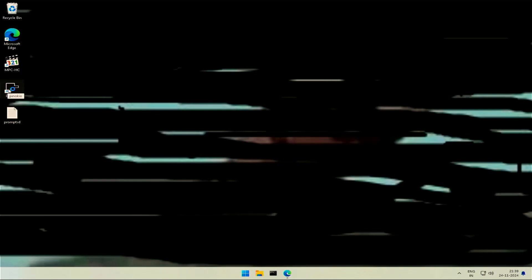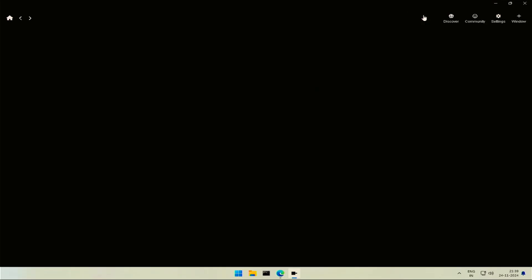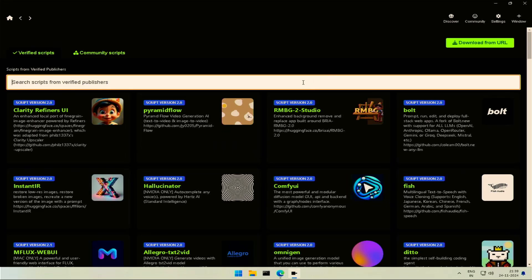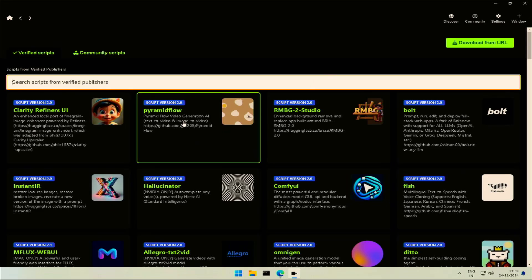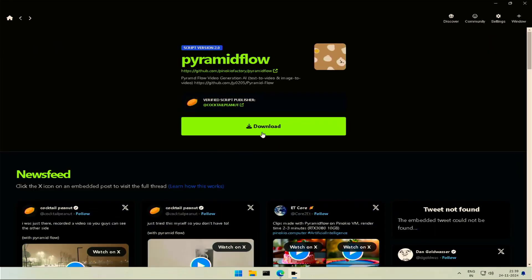This video is about an application named Pyramid Flow, a simple application which is capable of generating video based on text prompt. It also generates videos based on an image. The application is now available on Pinocchio.